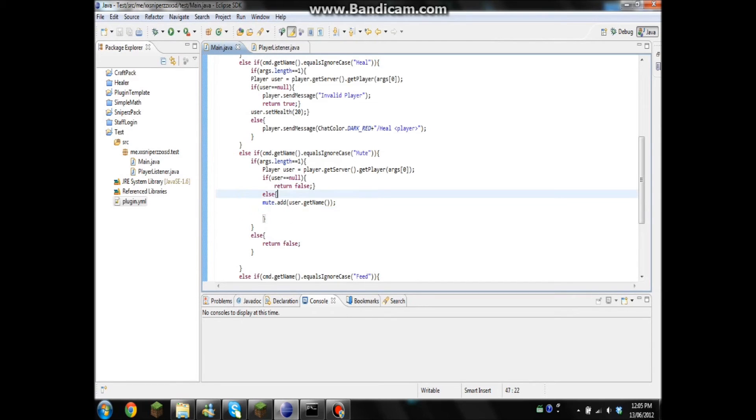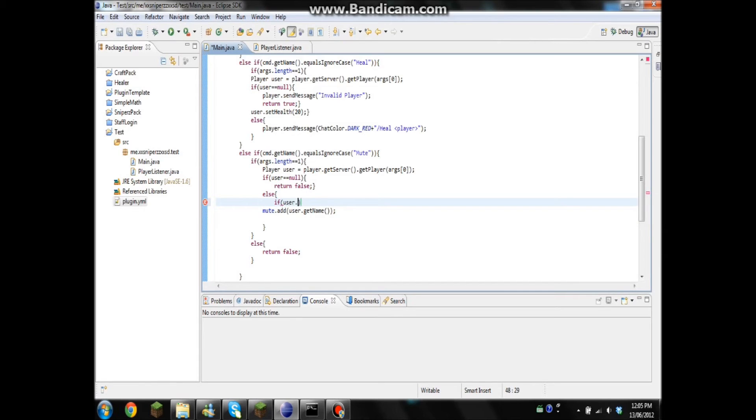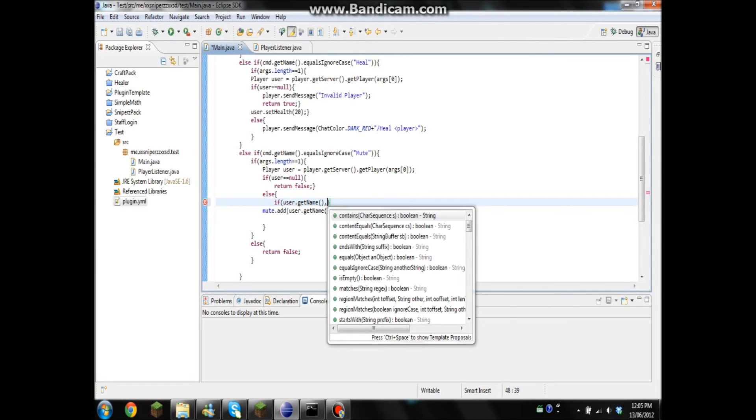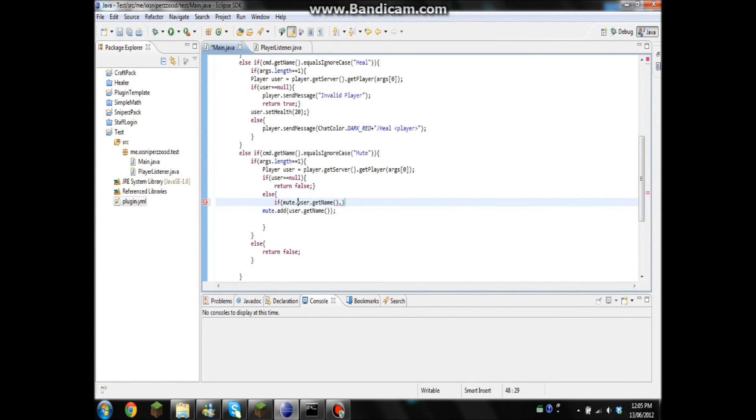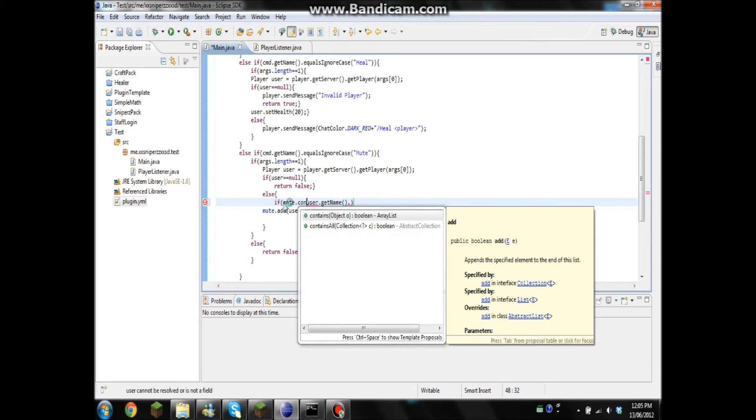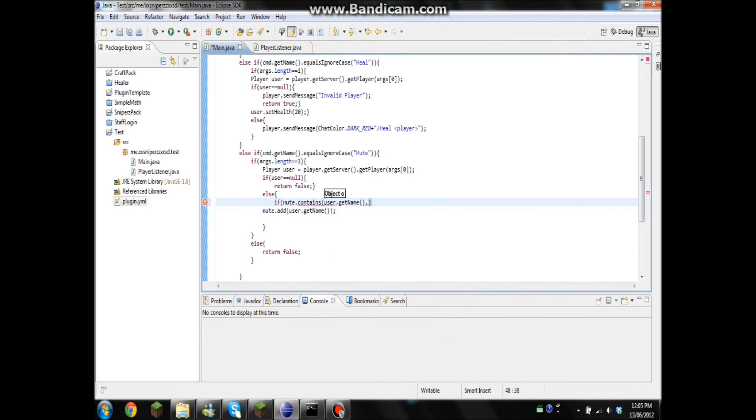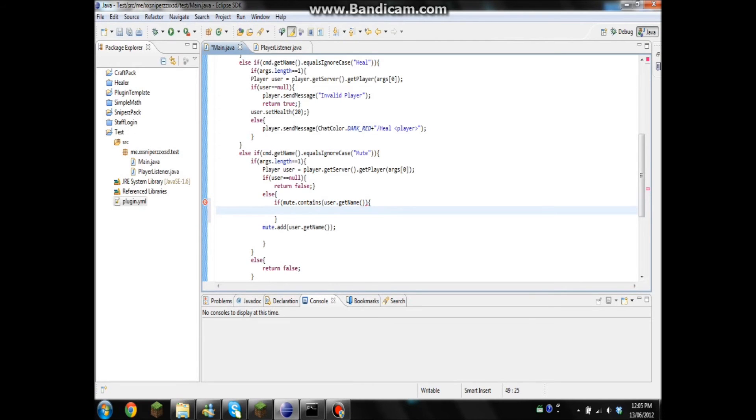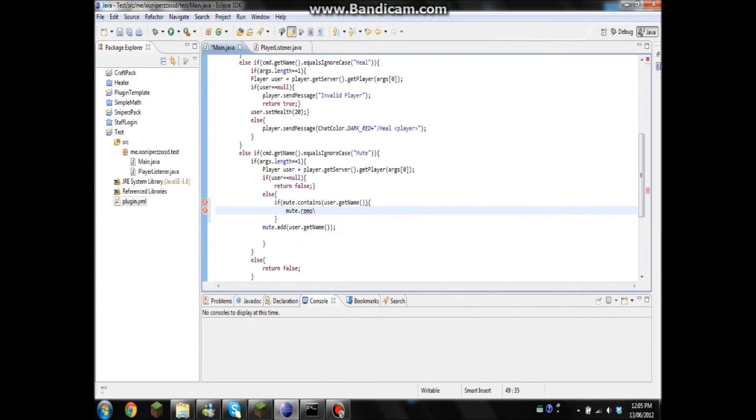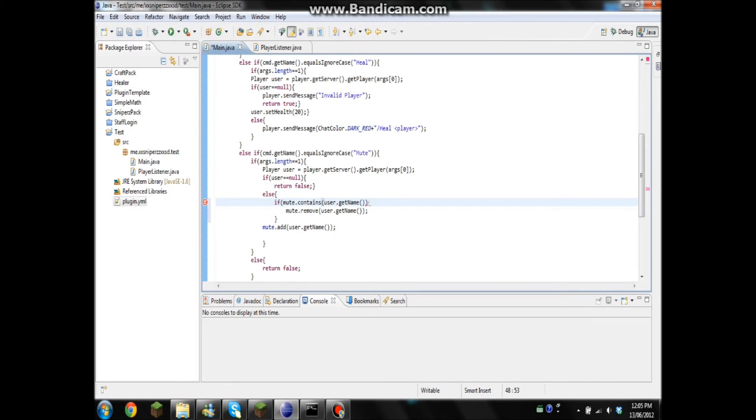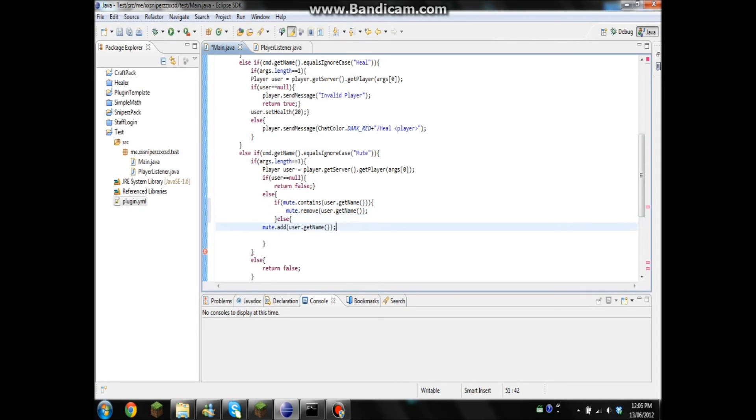And that's when this will come in. Okay, so if user.getName, if mute.contain user.getName. Okay. And if it does, then I'll go mute.remove. I can't type. user.getName. And if it doesn't, then it'll add.